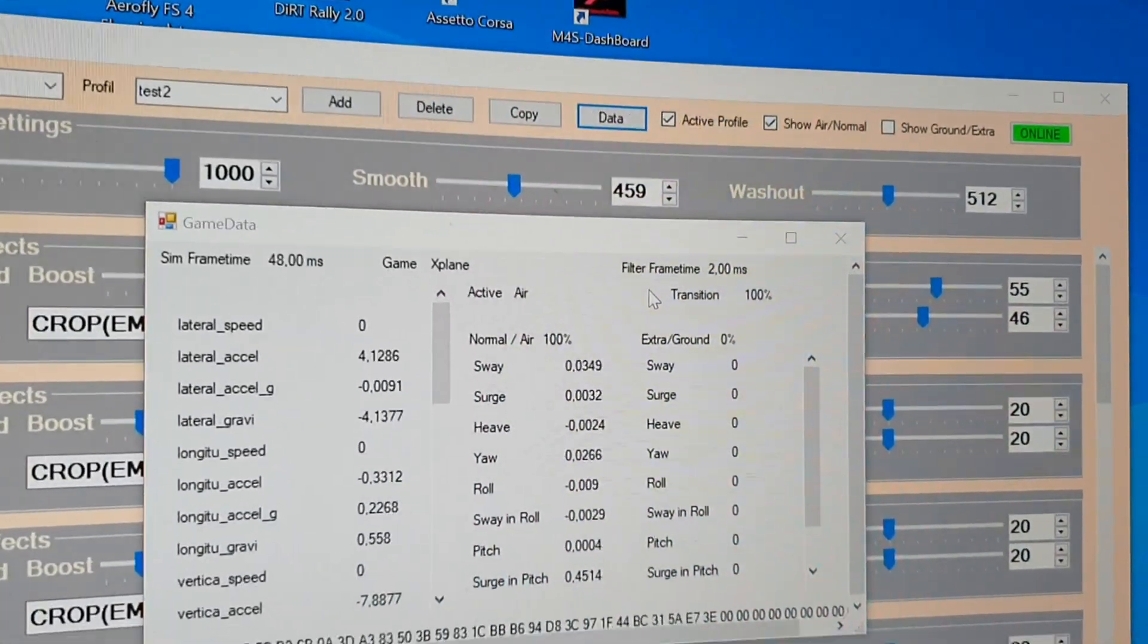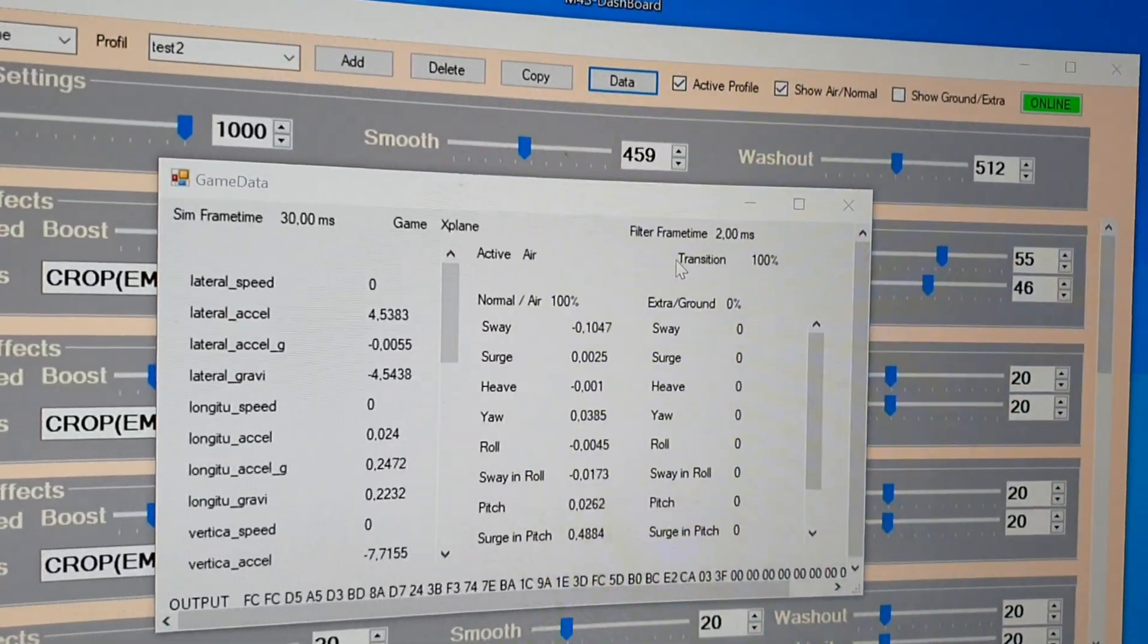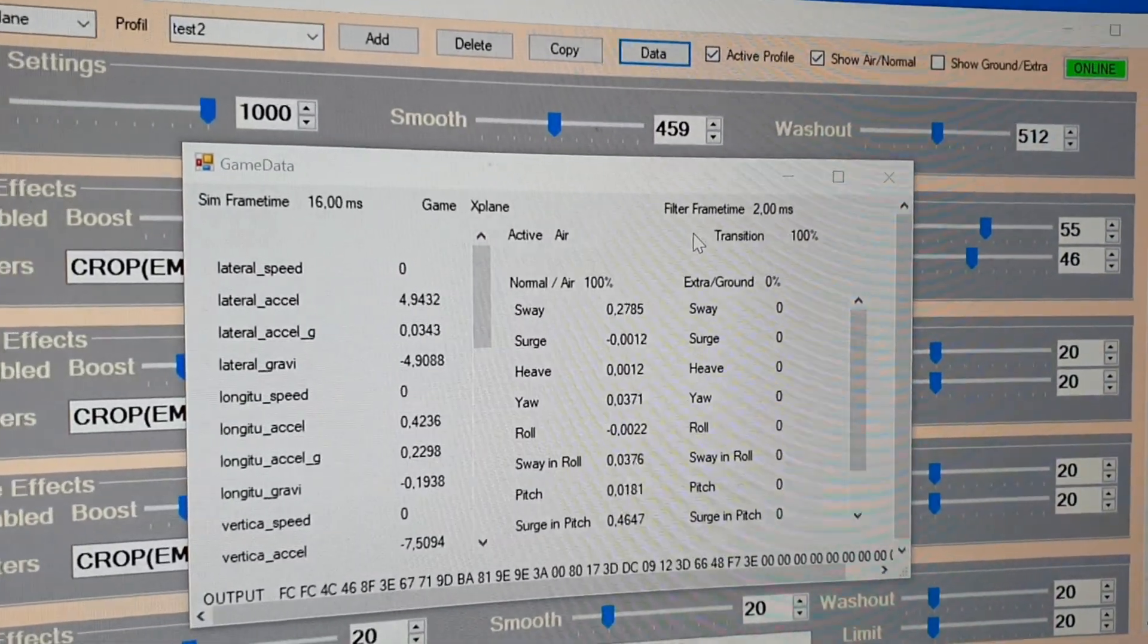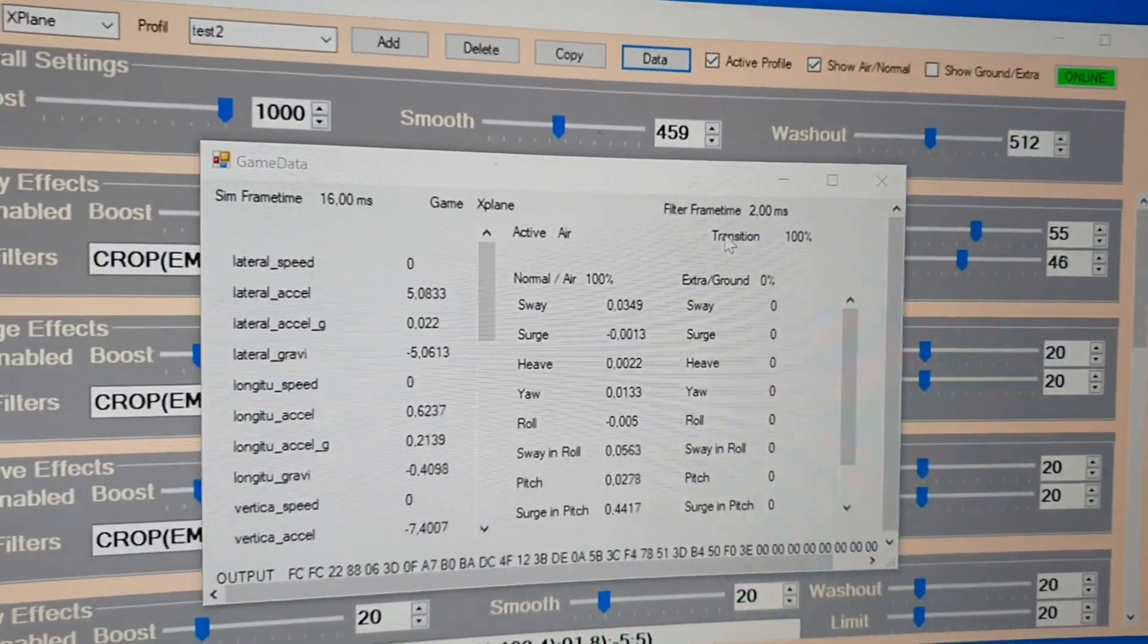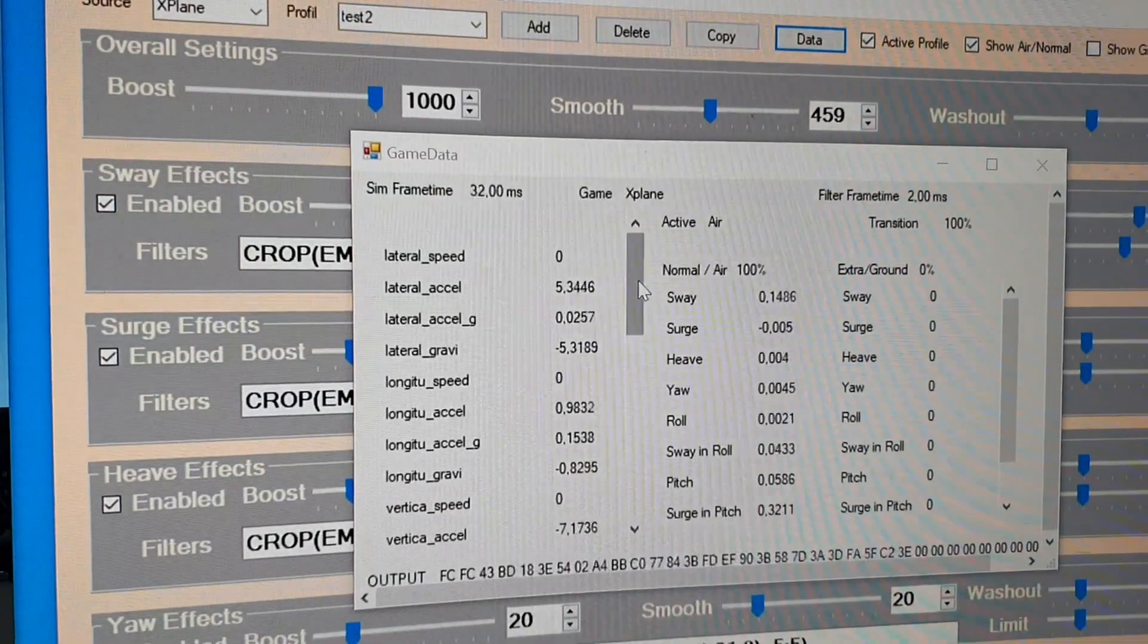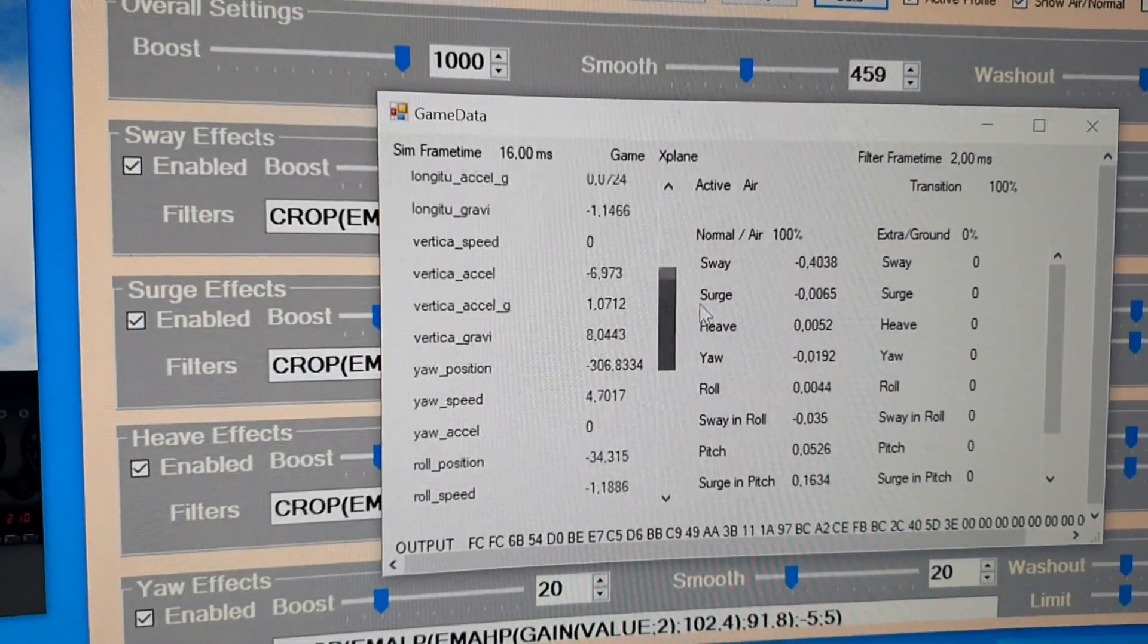All done with transitions so that you have no jolts. And here you can see data coming from X-Plane in the air profile.